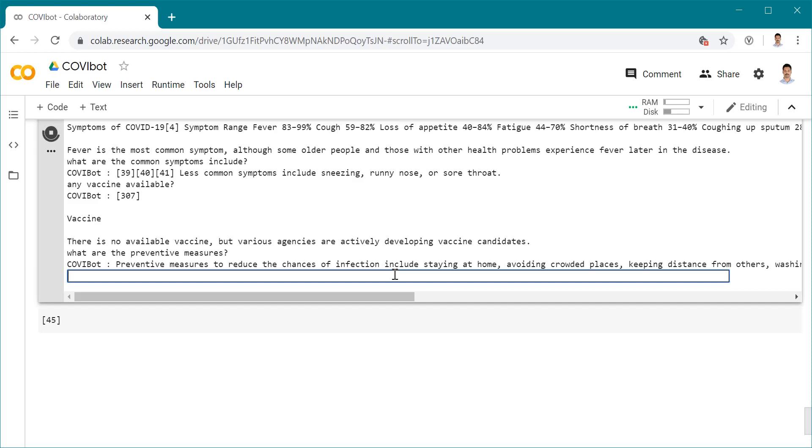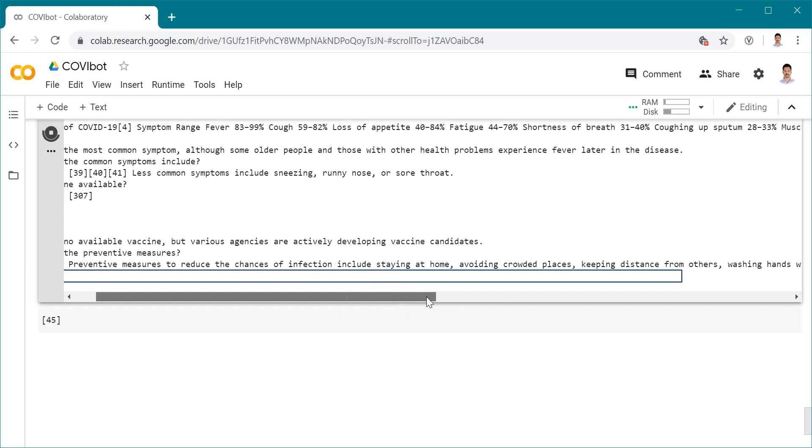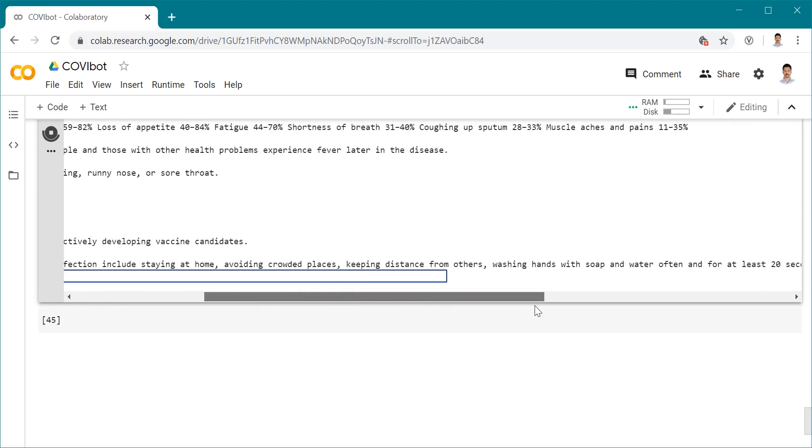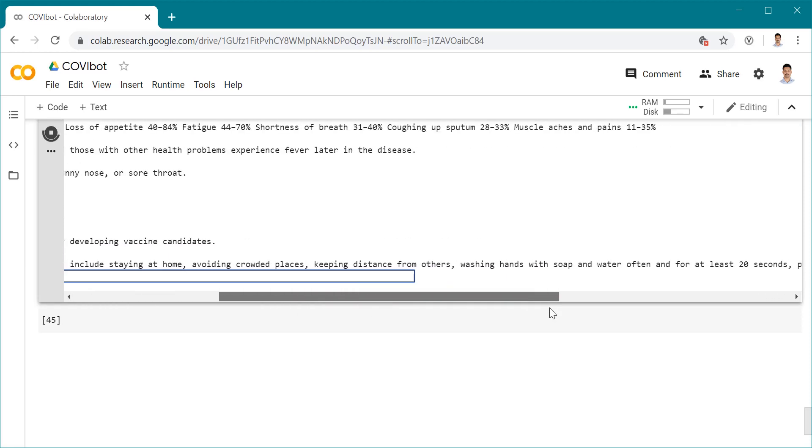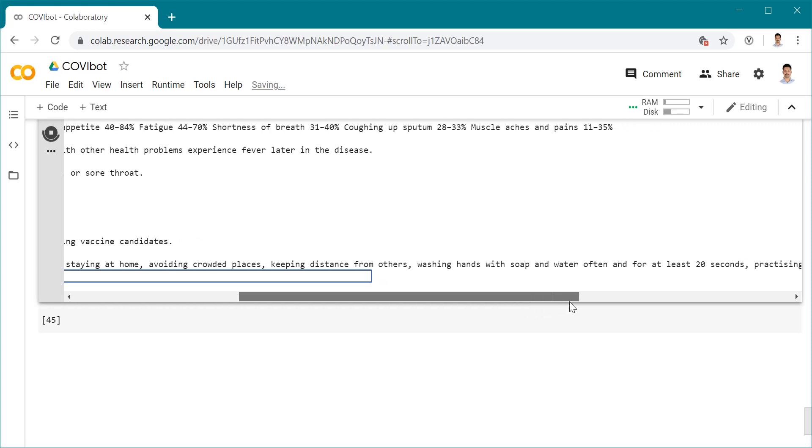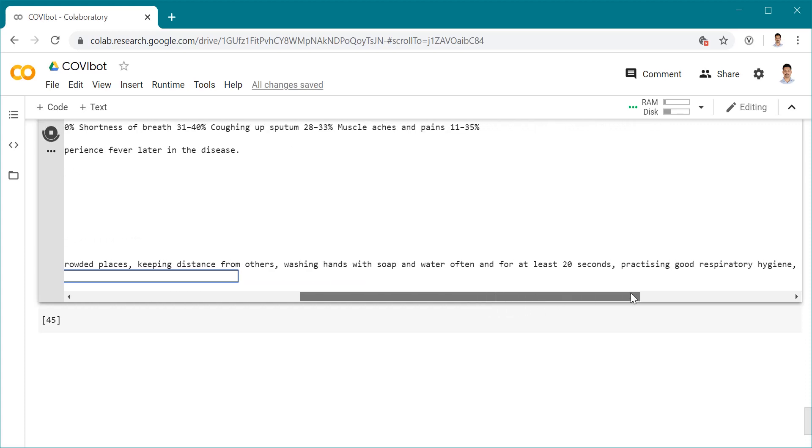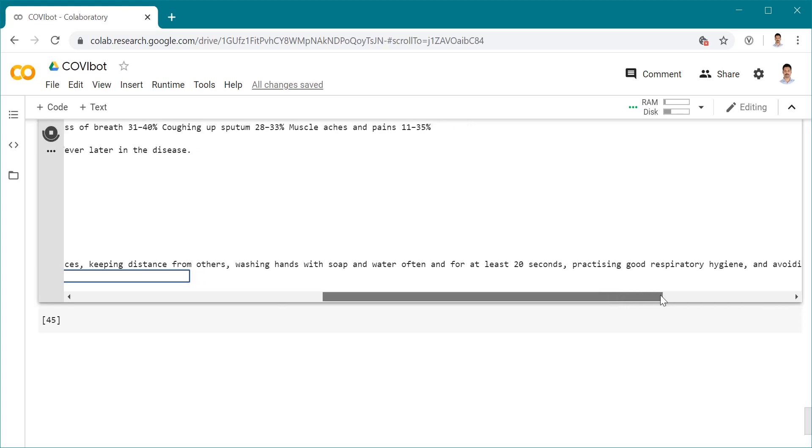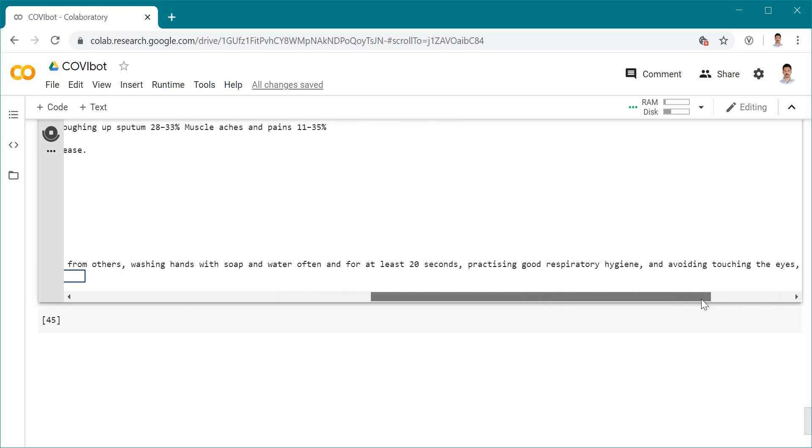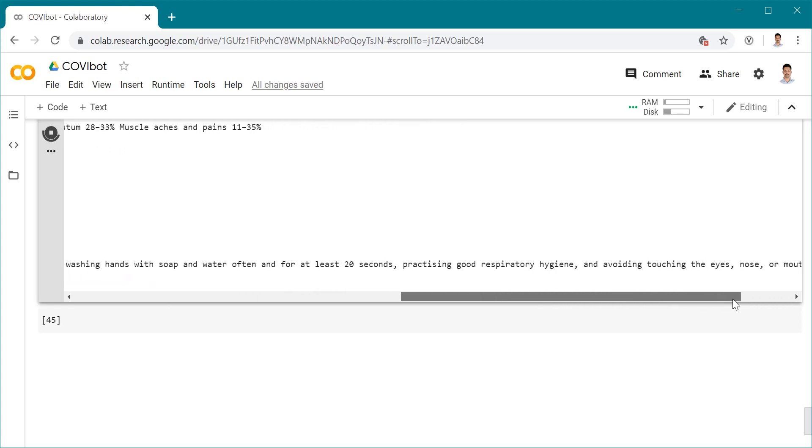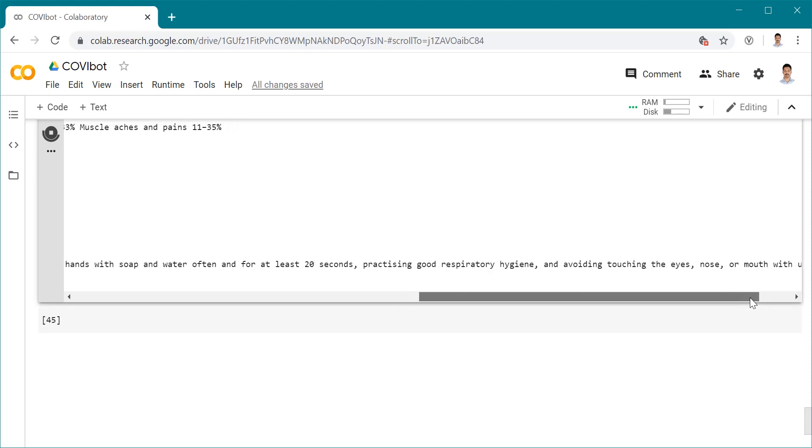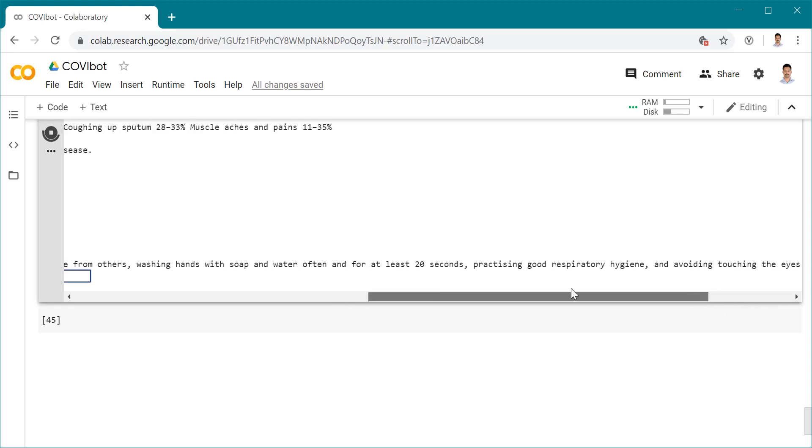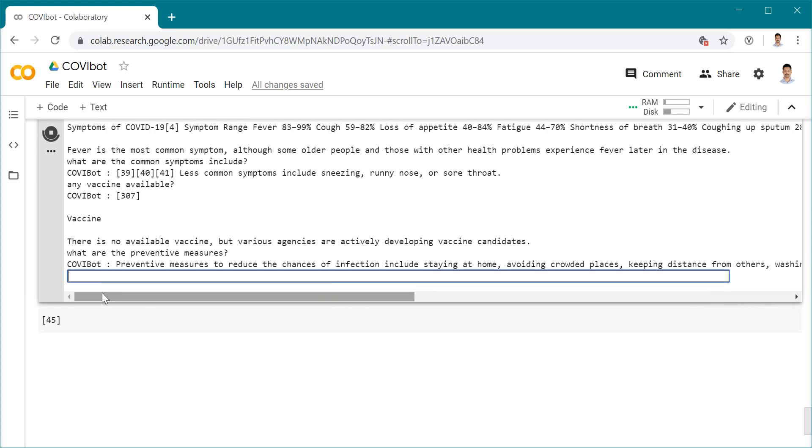Preventive measures to reduce the chance of infection include staying home, avoiding crowded places, keeping distance from others, washing hands with soap and water often for at least 20 seconds, practicing good respiratory hygiene, and avoiding touching eyes, nose, or mouth with unwashed hands. That's the preventive measures.